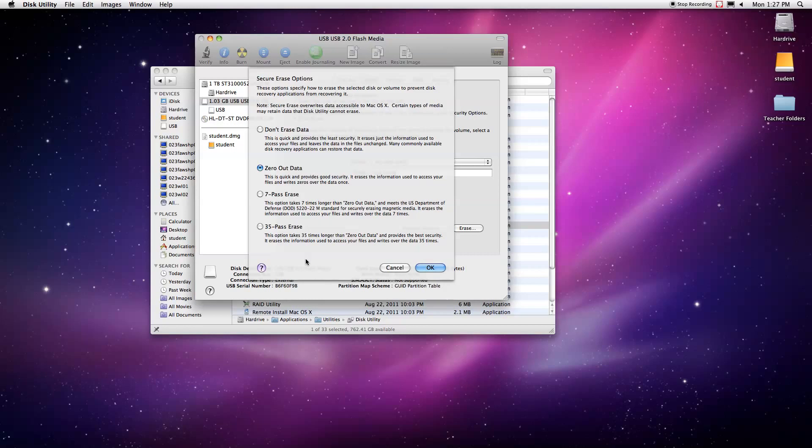But keep in mind that a standard one terabyte hard drive is going to take about four to five hours to format with this option, and even more for the seven pass and for the 35 pass erase.